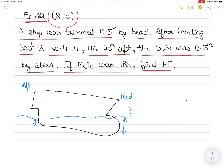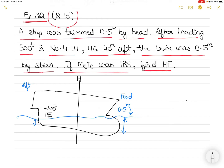After the loading operation — since we don't know the length of the vessel — I'll draw the midship somewhere in the center and call it H. What is given is that 500 tons was loaded in number four lower hold. HG is 40 meters aft of midship. G is the center of gravity of the cargo space, and the longitudinal distance between midship and the center of gravity of the cargo space is 40 meters aft.